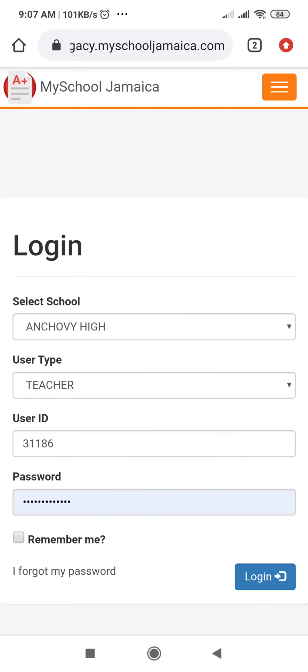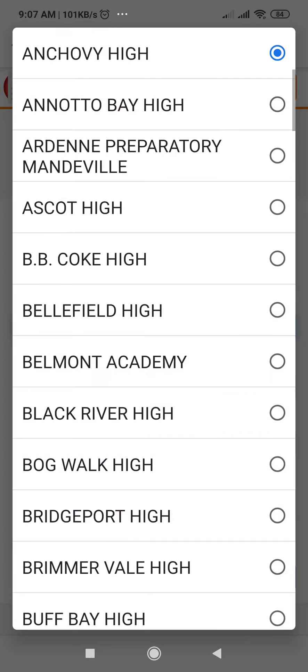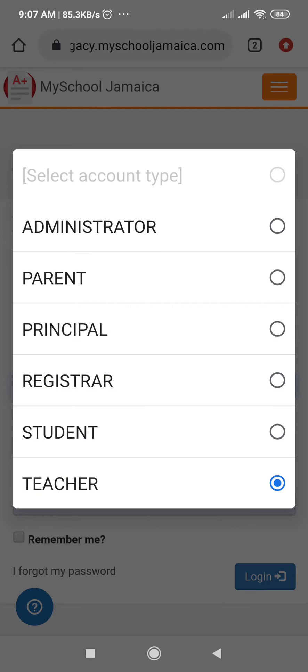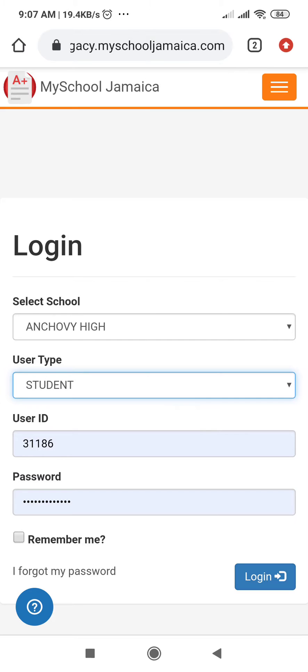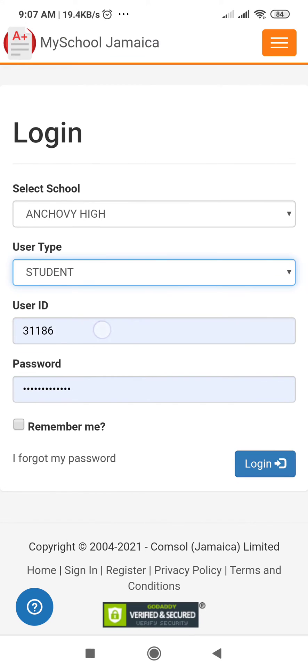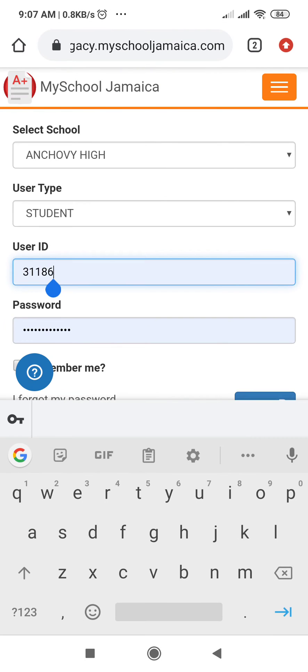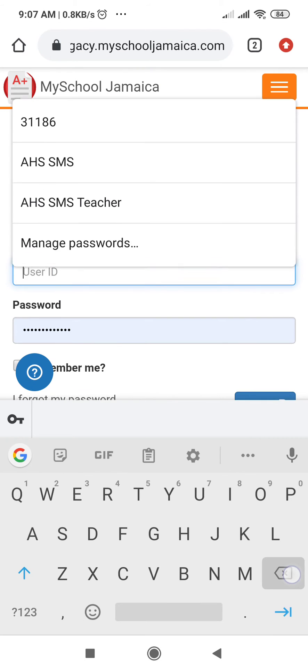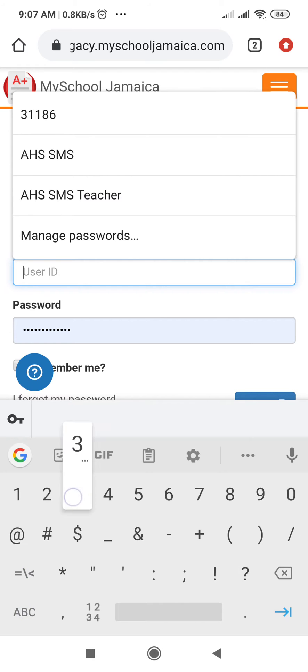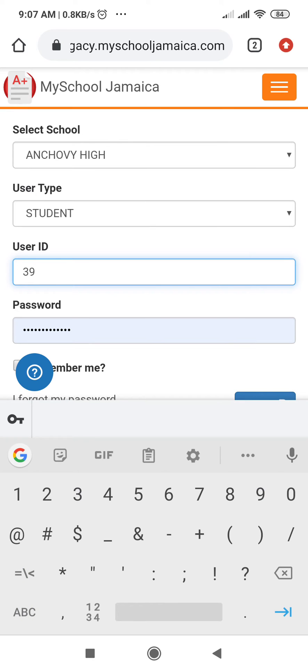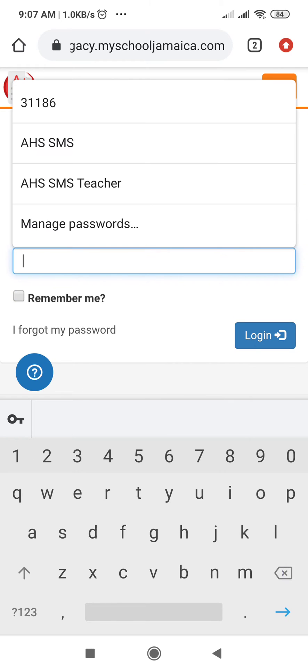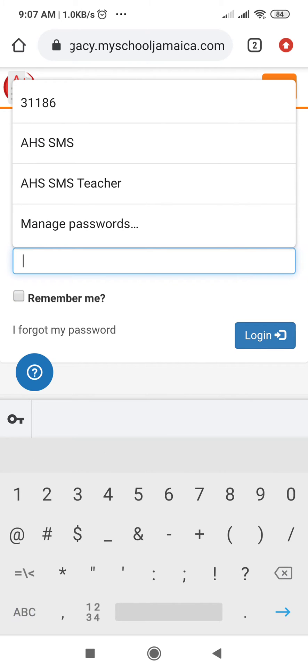Where you will select the school from the drop down menu, Anchovia High School. As students, you will select student as your user type and you will type in the user ID provided by your teacher. For this example I'm going to use this user ID and then the password will be the same as the user ID.